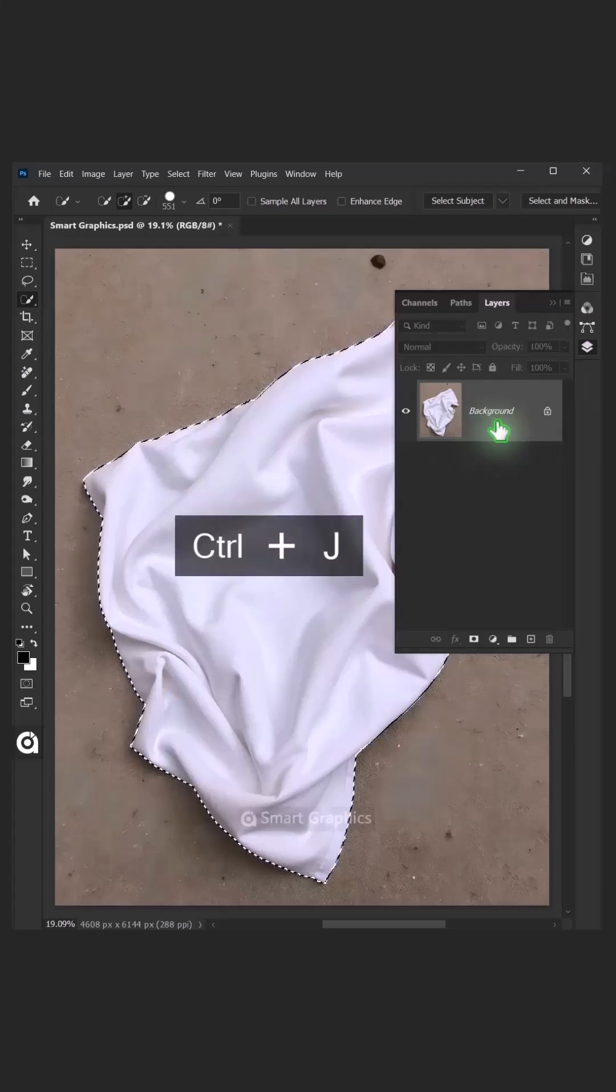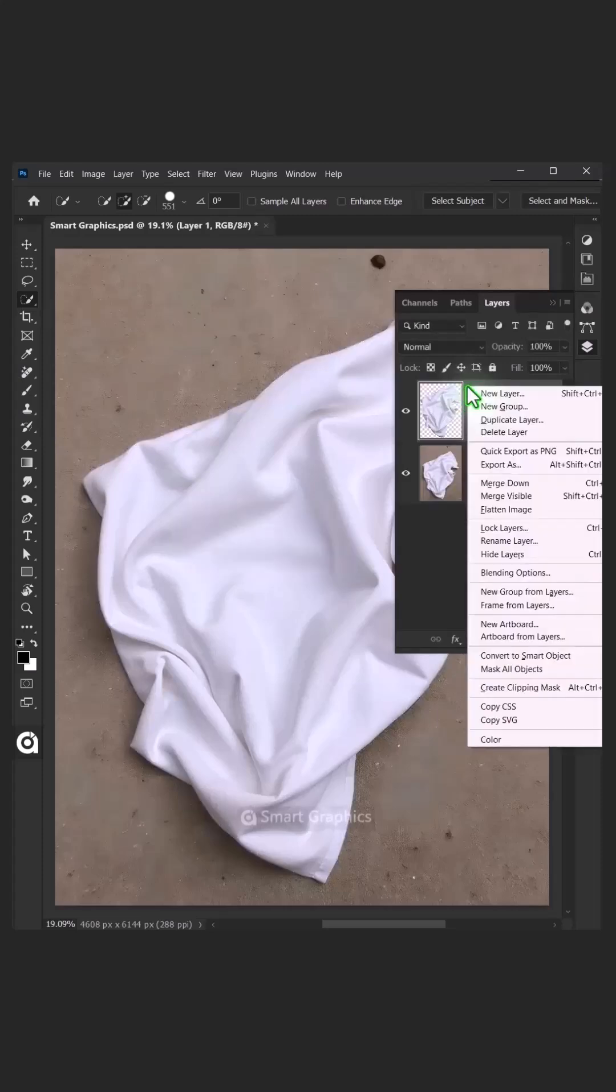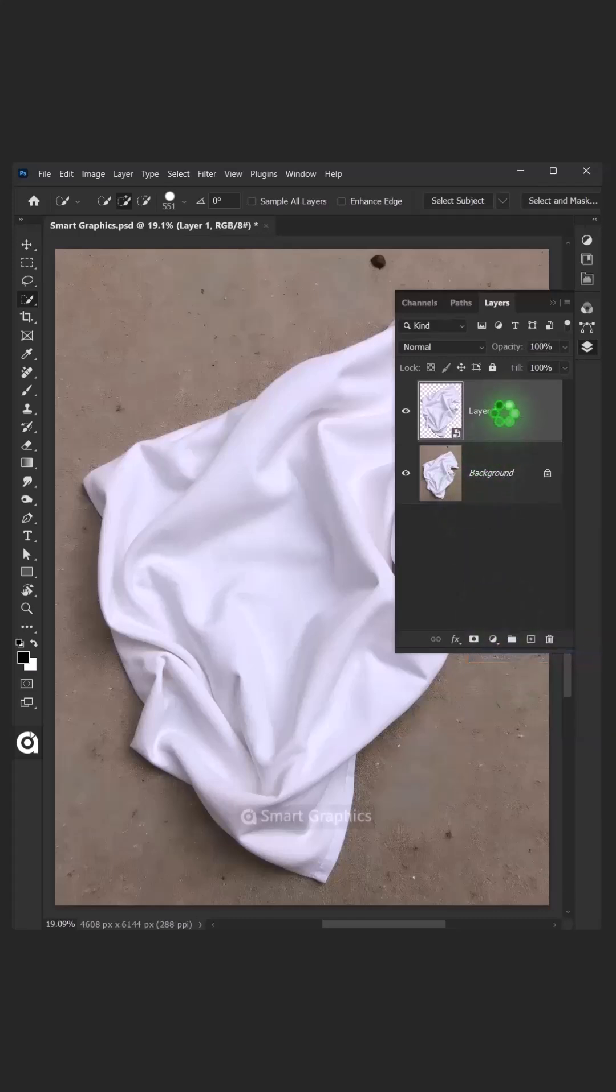Now press Ctrl J to cut the towel from its background, then right-click on it and convert it to Smart Object.